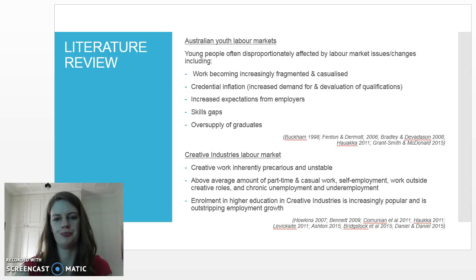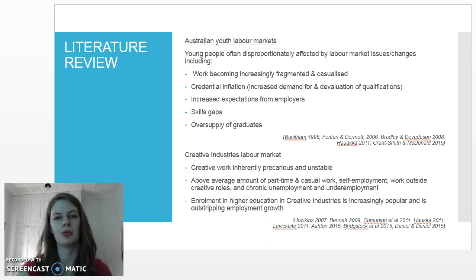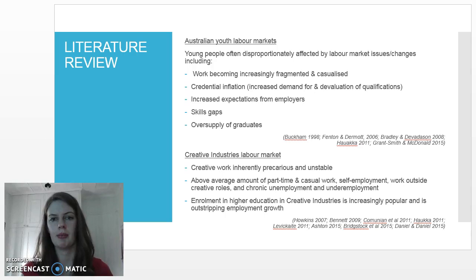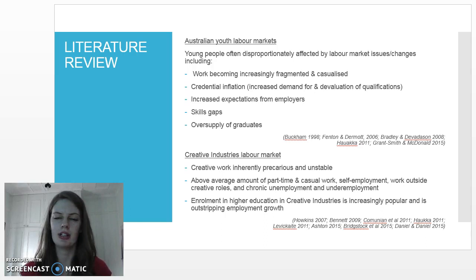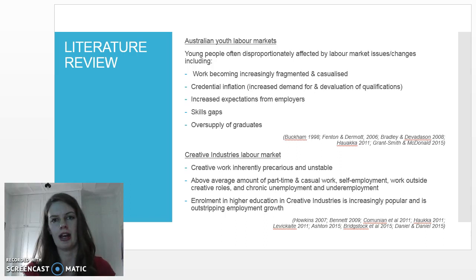We know that labour markets are changing in line with wider social change and have been quite dramatically for the past 20 to 30 years. Youth labour markets, particularly within Australia, are disproportionately affected by a number of issues such as work becoming increasingly fragmented and casualized, credential inflation, increased expectations from employers, skills gaps, and an oversupply of graduates.